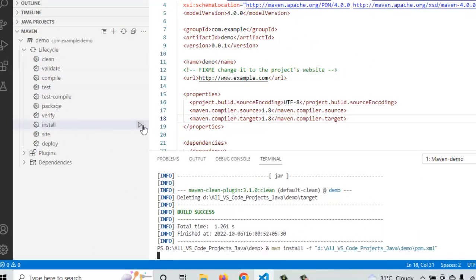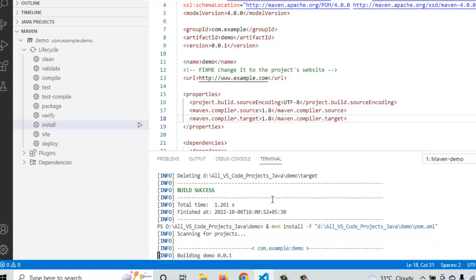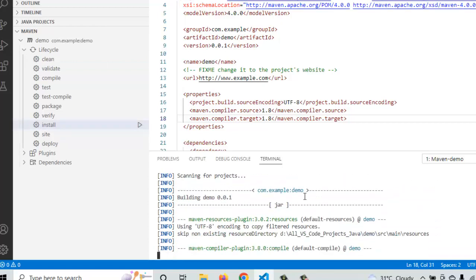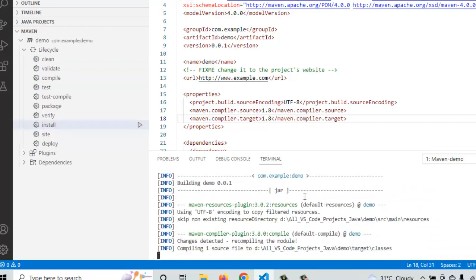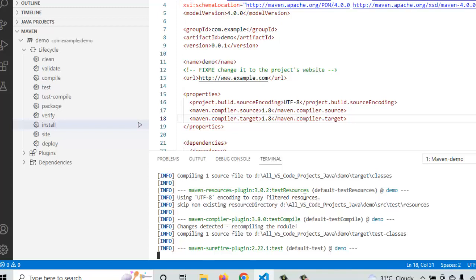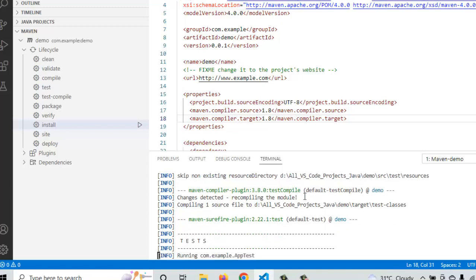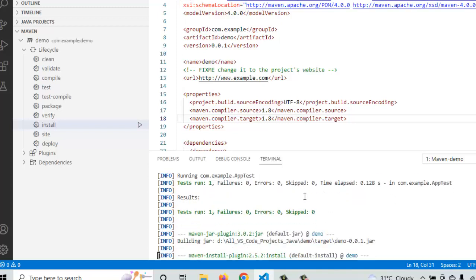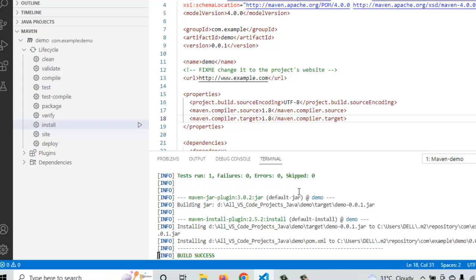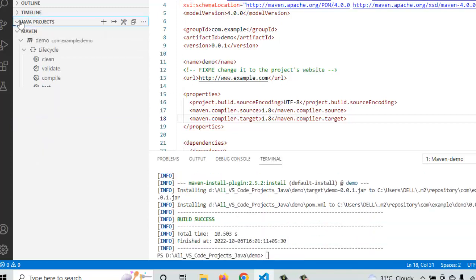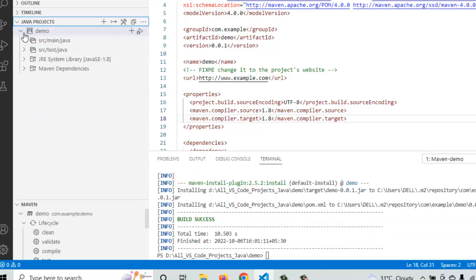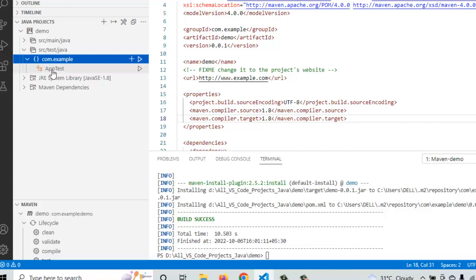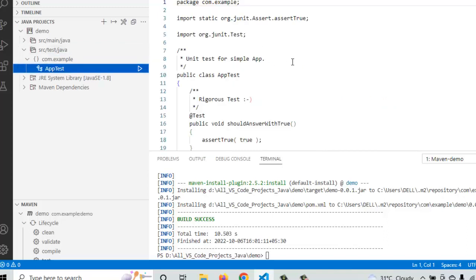So currently maven install command is getting executed, it would download the jars whatever is necessary. It would execute test also. We have I think a sample test file automatically created. Yes, it is there on the left hand side. This is the app dot test. Fine.